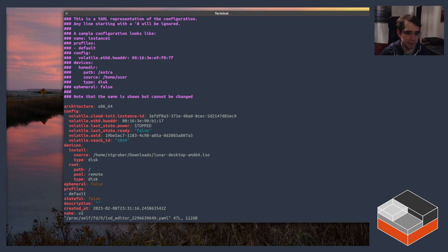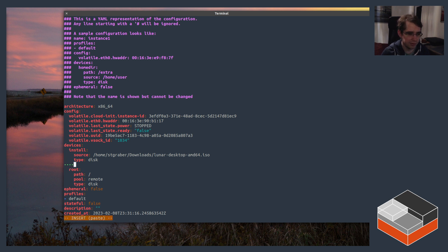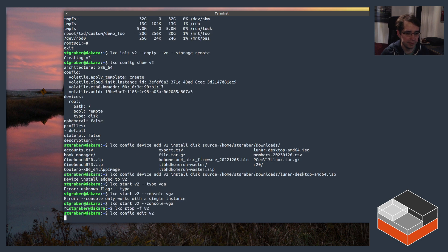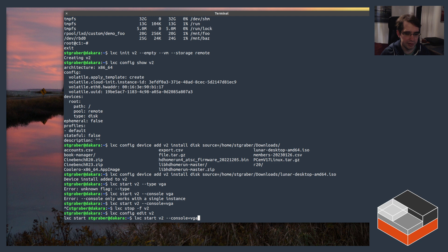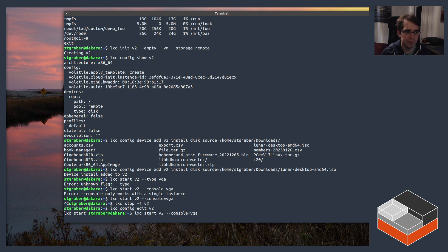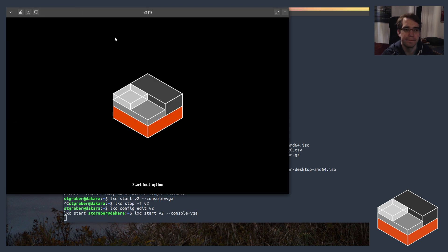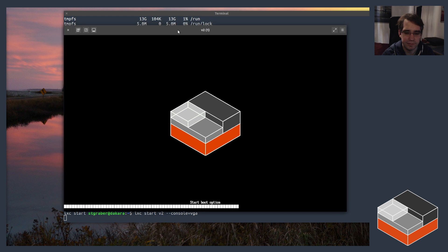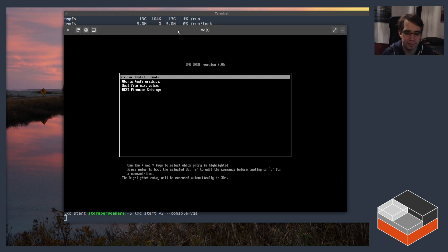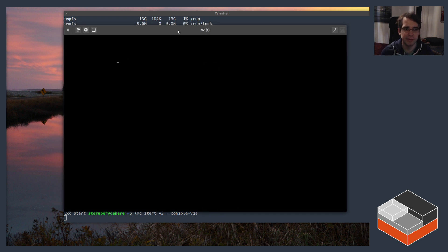So if we go here on the install drive, boot.priority=10, and then start the VM again with the VGA console. This time it's booting directly from the ISO image.